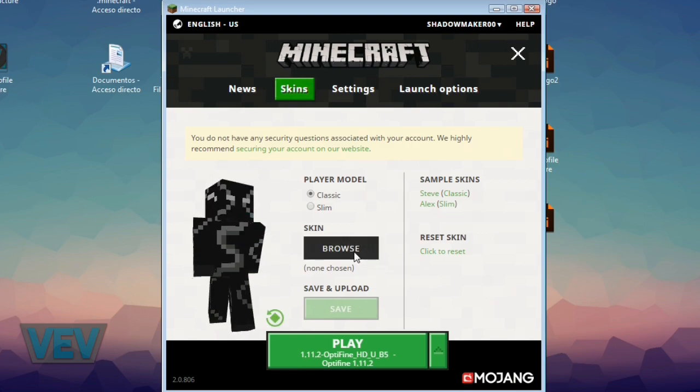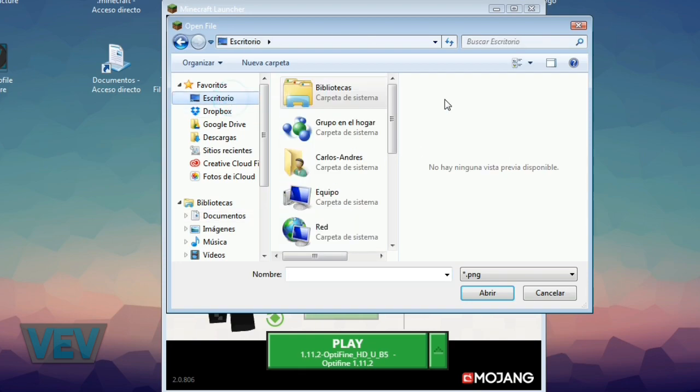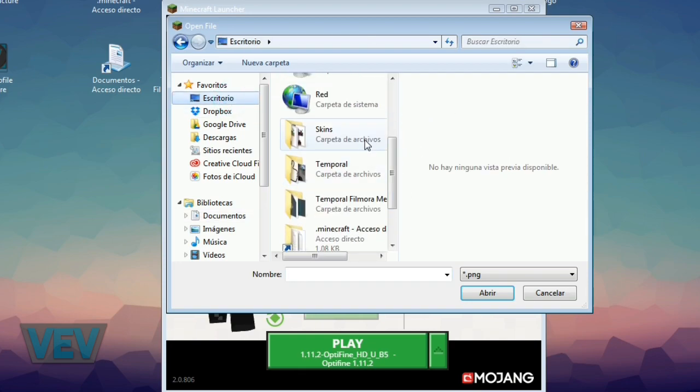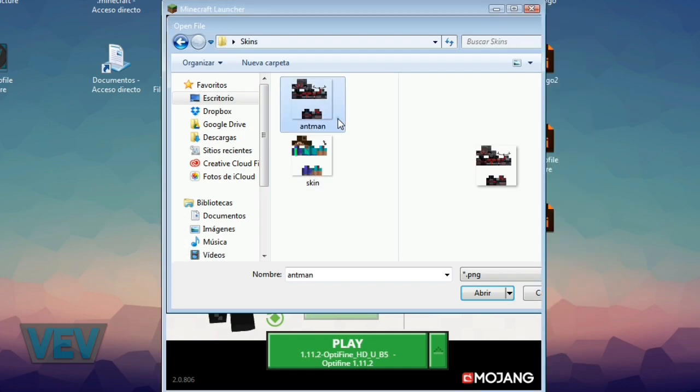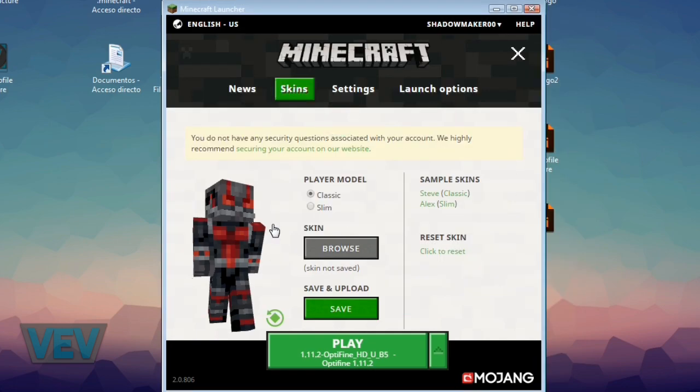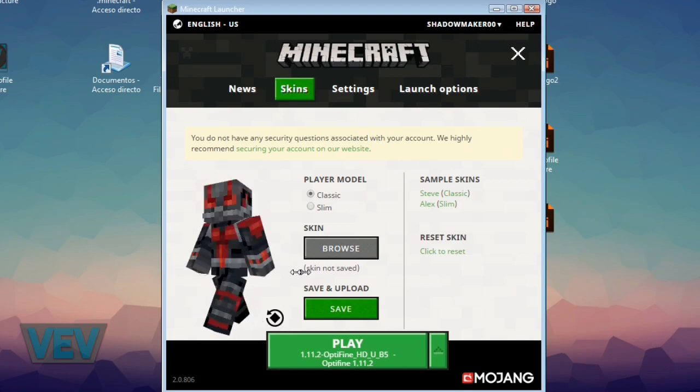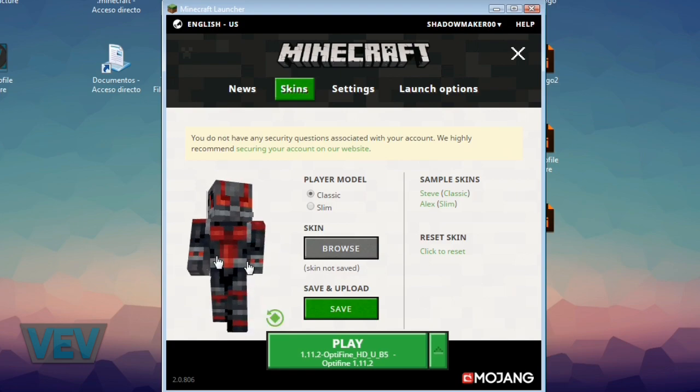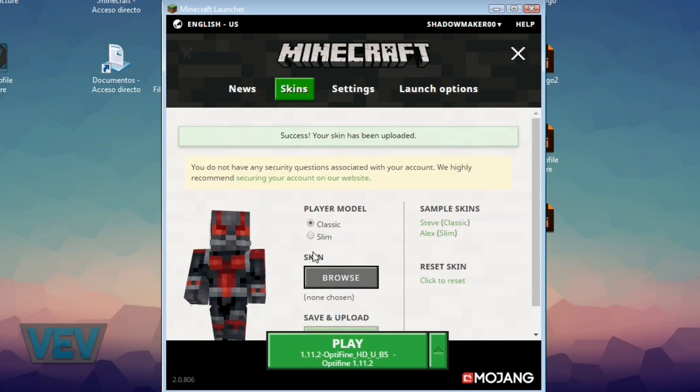Here you can browse. I'm going to go to Desktop, and here's Skins. Here we have our two skins. I'll select the Antman one and you'll see that now I have Antman. I can click save and now it will be my skin.